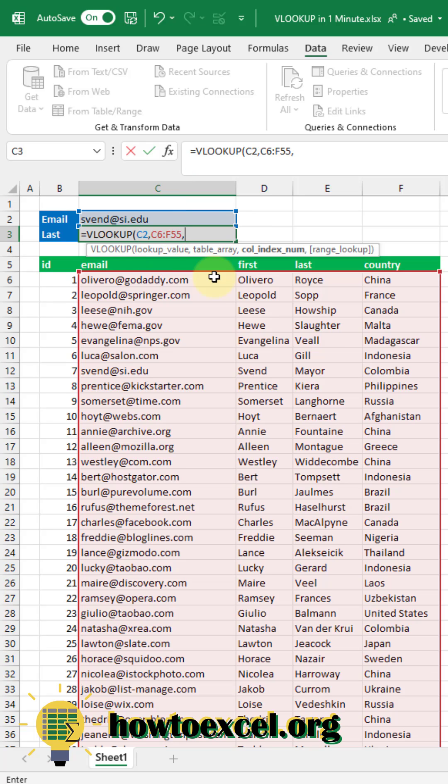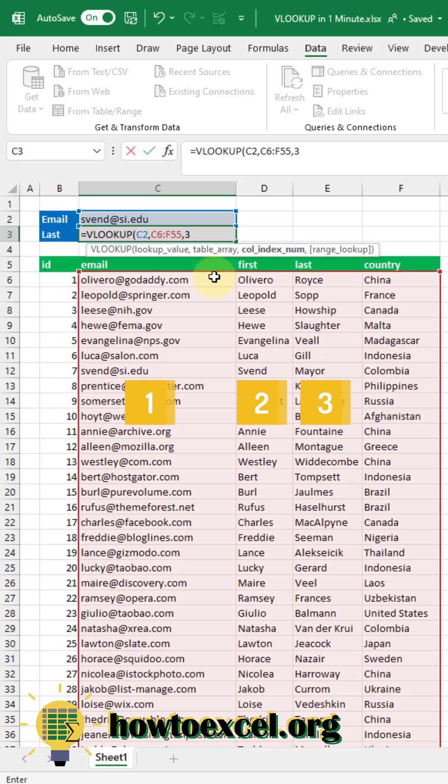The next input is the column number that you want to return. So in my case I want to return the last name and that's the third column in from my selected data table. So I'm going to input three here.